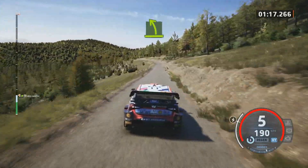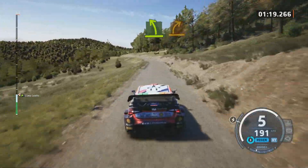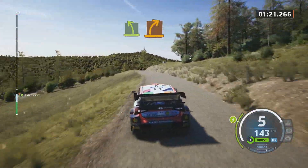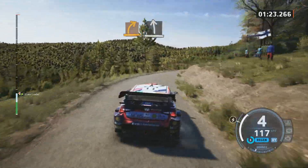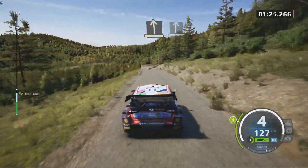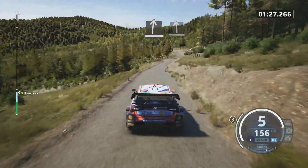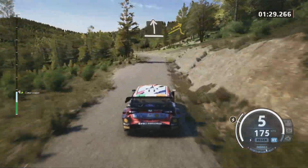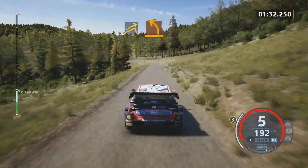Easy left. Medium right to the crest. Slight left to the crest. And slight right. And slight left. Jump, slowing. Medium left, through junction.